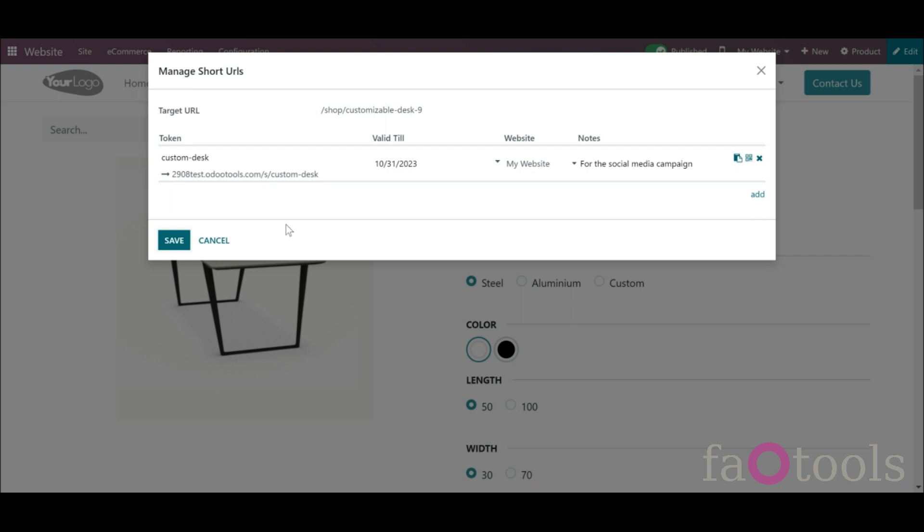In the list, you will see all URLs that lead to this page. You will also be able to see the validity date, notes, and the website of a short URL.